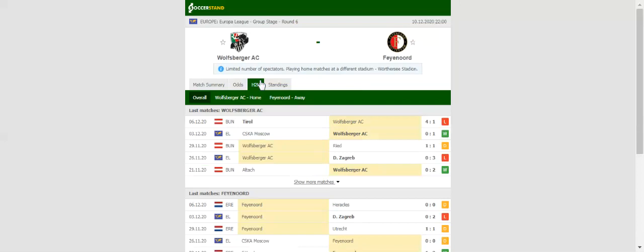Wolfsburger are one point away from booking their place in the knockout stages, while this is to go down as a must-win game for Feyenoord, who are two points behind the Austrian outfit in Group K.